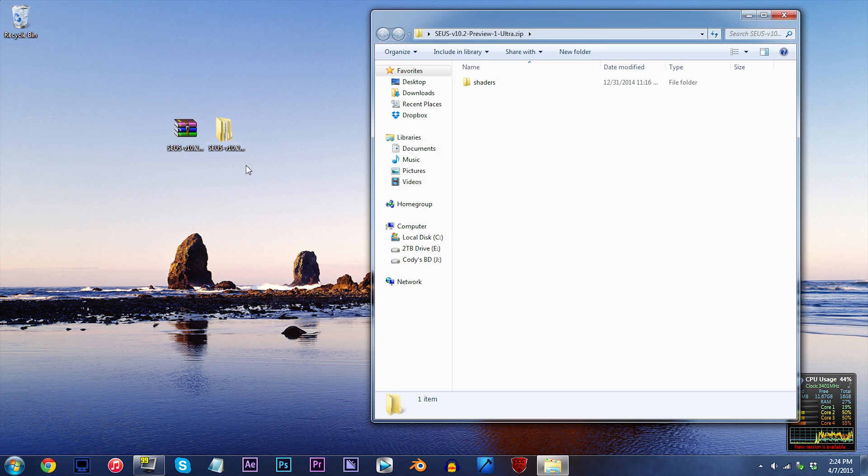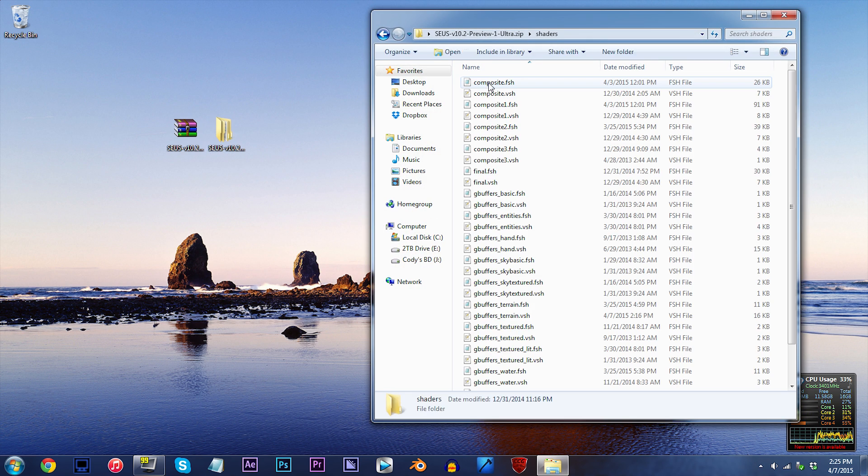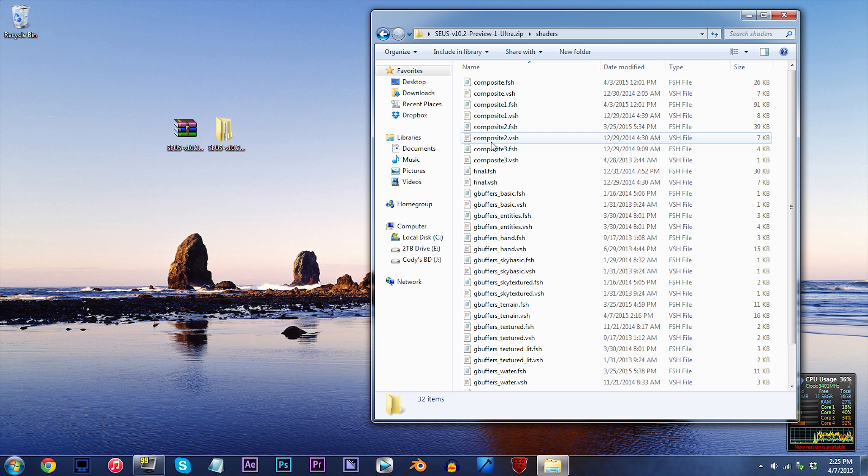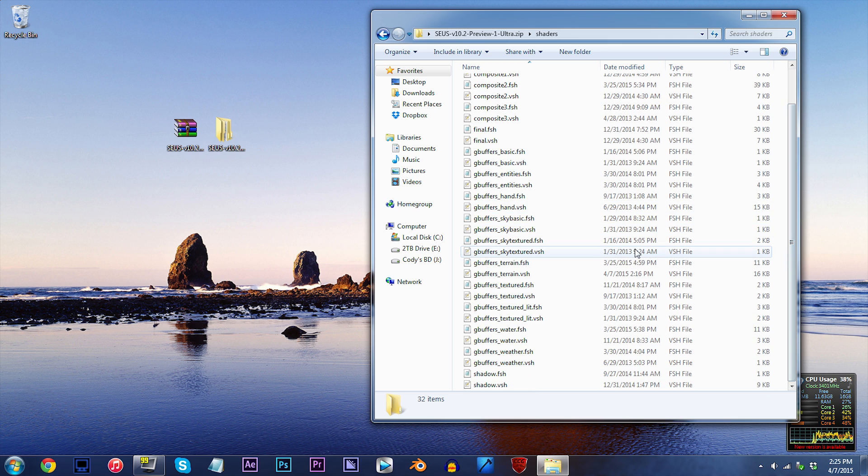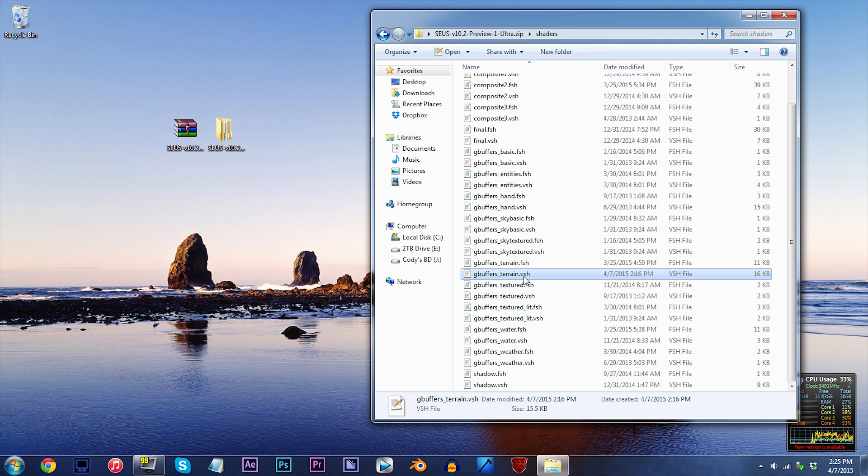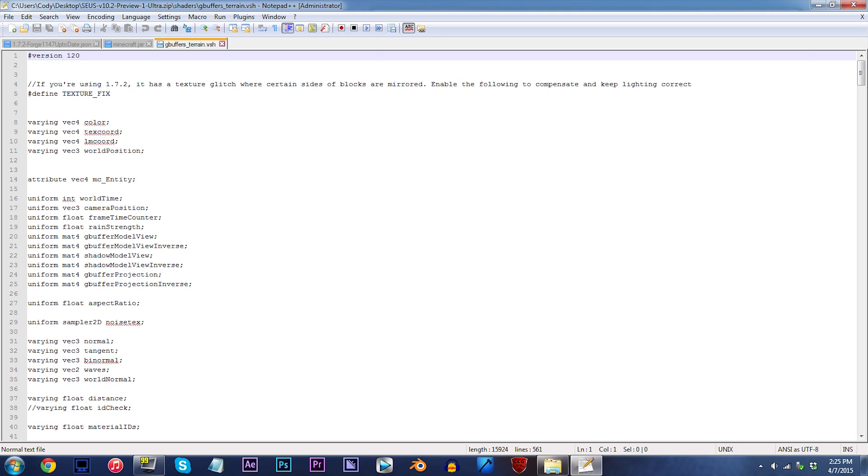Double click the folder, double click the shaders folder, and I know that's a lot of files, just stick with me. Locate gbuffers-terrain.vsh and open it up using Notepad++.